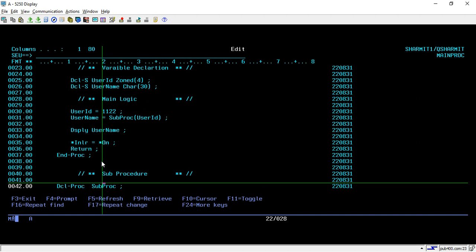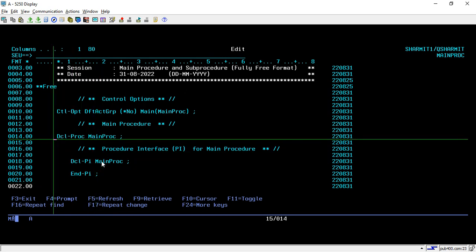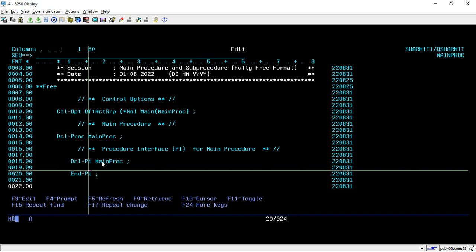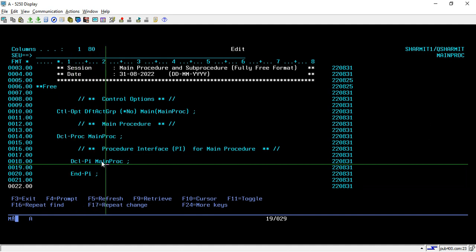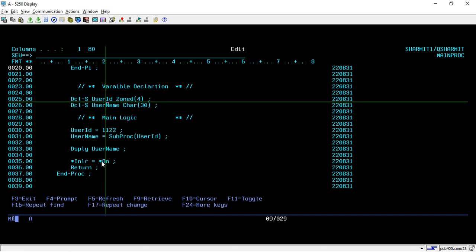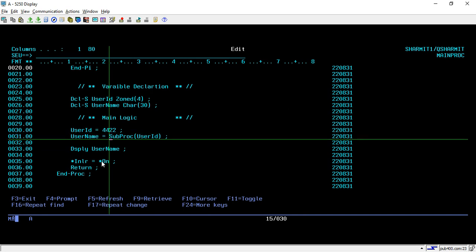Now we go back to the main procedure. The steps are similar to the sub procedure, with one key difference: the main procedure name must be the same as the program name. I am declaring the PI part for my main procedure — I don't want to take any input or return any output, so I keep it blank: DCL PI Main Proc and NOPI. Below that I am declaring two variables: user ID of numeric 4 and username as character 30. In the main logic I assign user ID as 4422, and on line 31 I am calling my sub procedure Sub Proc with the one parameter user ID.